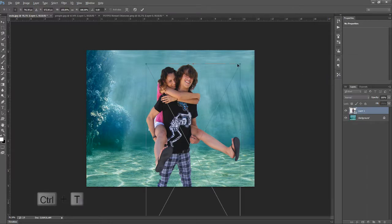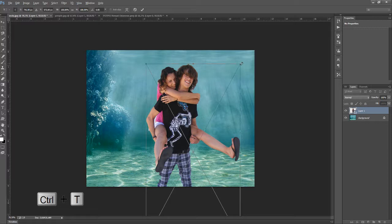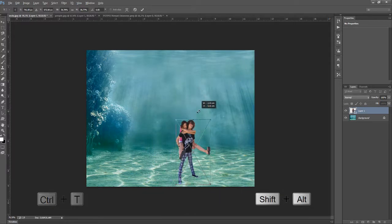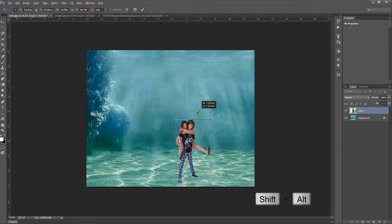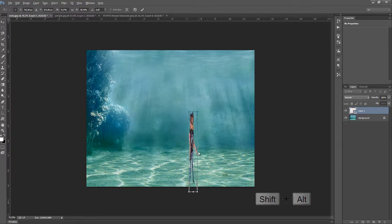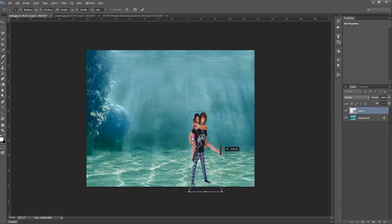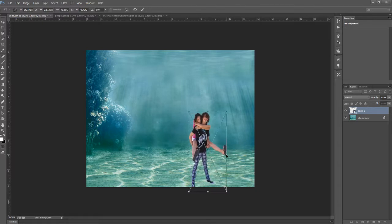Ctrl T to use the transform tool, use Shift and Alt to shrink them proportionally. My keyboard isn't responding so well, so something like this.